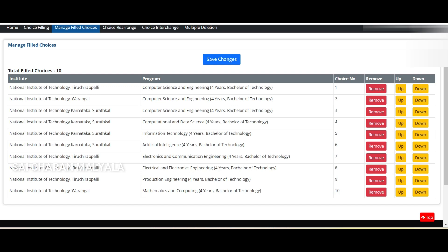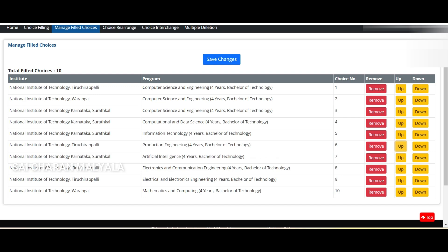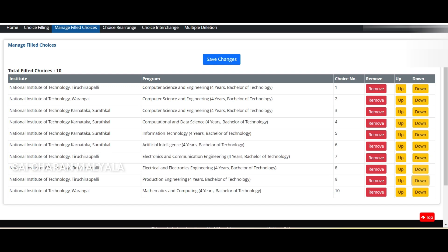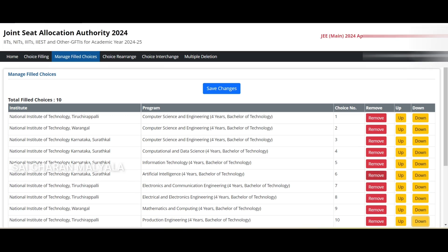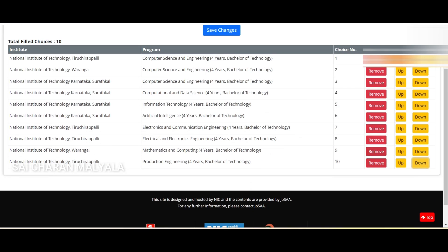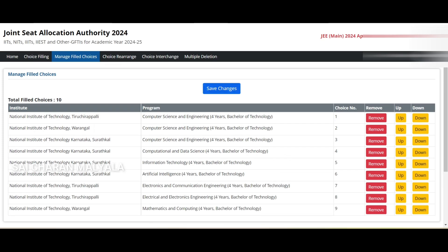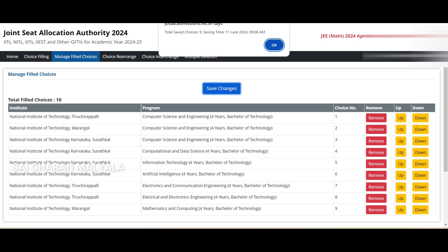In the manage screen you still have Up, Down, and Remove options. If you click Up, the choice moves up. I moved Production Engineering to second choice, then brought it back down to last. If I click Remove, it asks 'Do you want to remove?' — click OK and it's deleted. Previously 11 choices, then 10, and now 9 after another deletion.